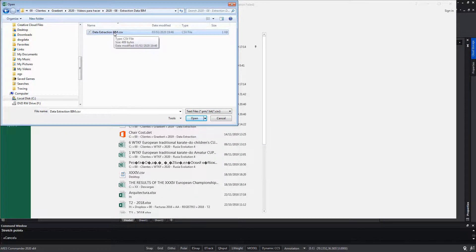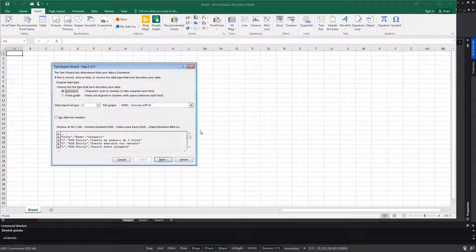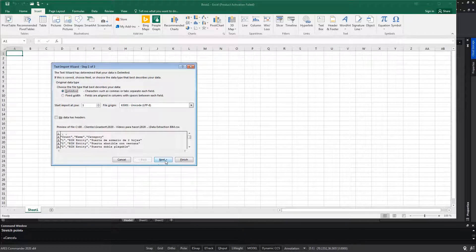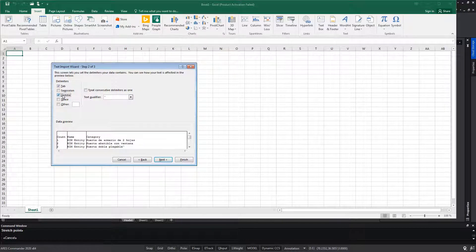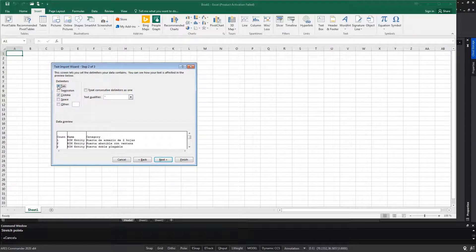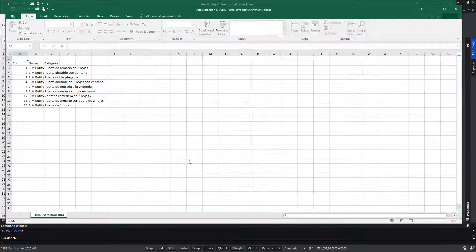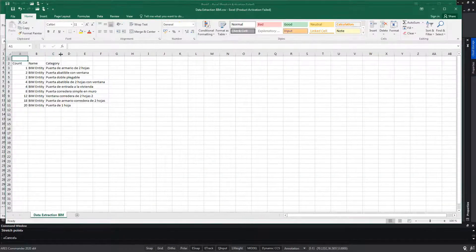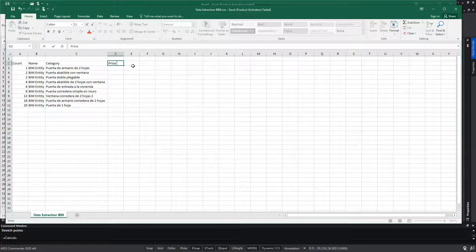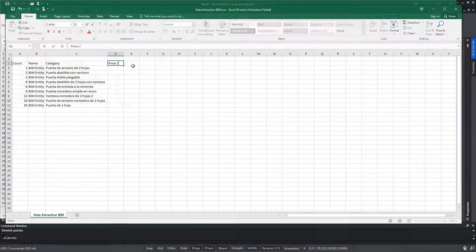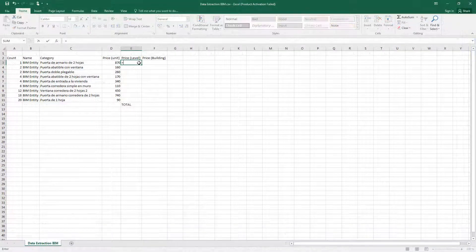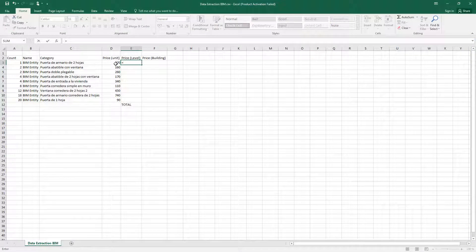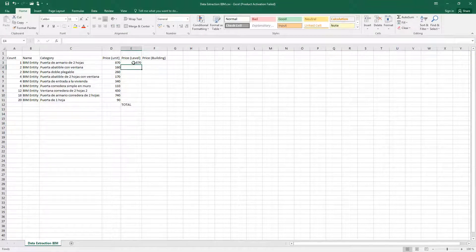Now in Excel, we can import the CSV extension file that we had previously created to finish creating a data table with the data obtained from the BIM elements in ARES Commander. In Excel, as we did in ARES Commander, we can create new columns, write unit prices, and then perform operations with them.